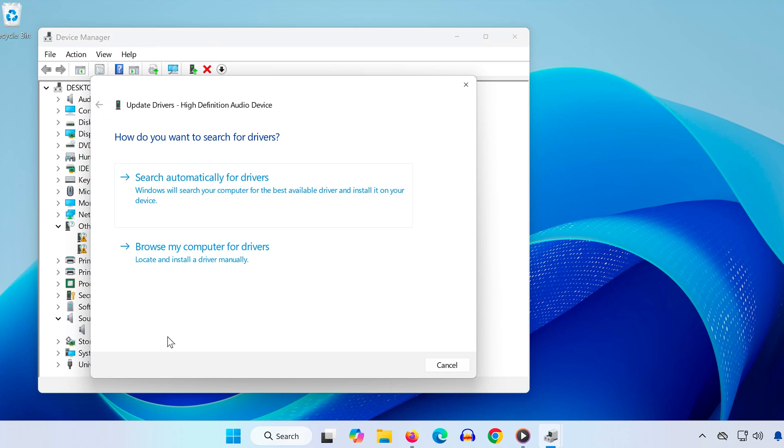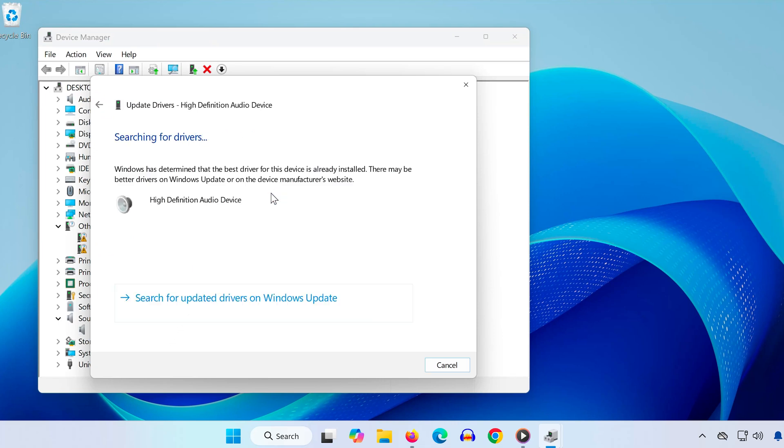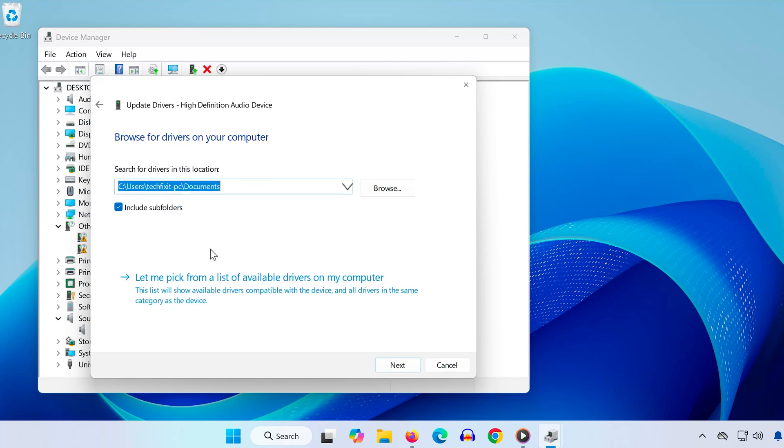Now go back and this time choose Browse My Computer for Drivers. Then click on Let Me Pick from a List of Available Drivers on My Computer.